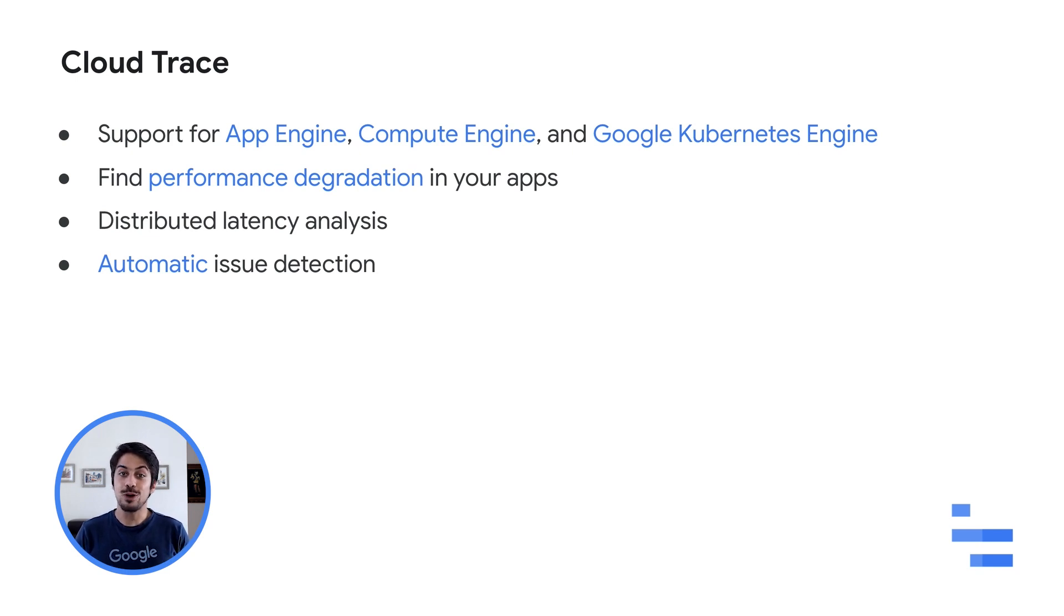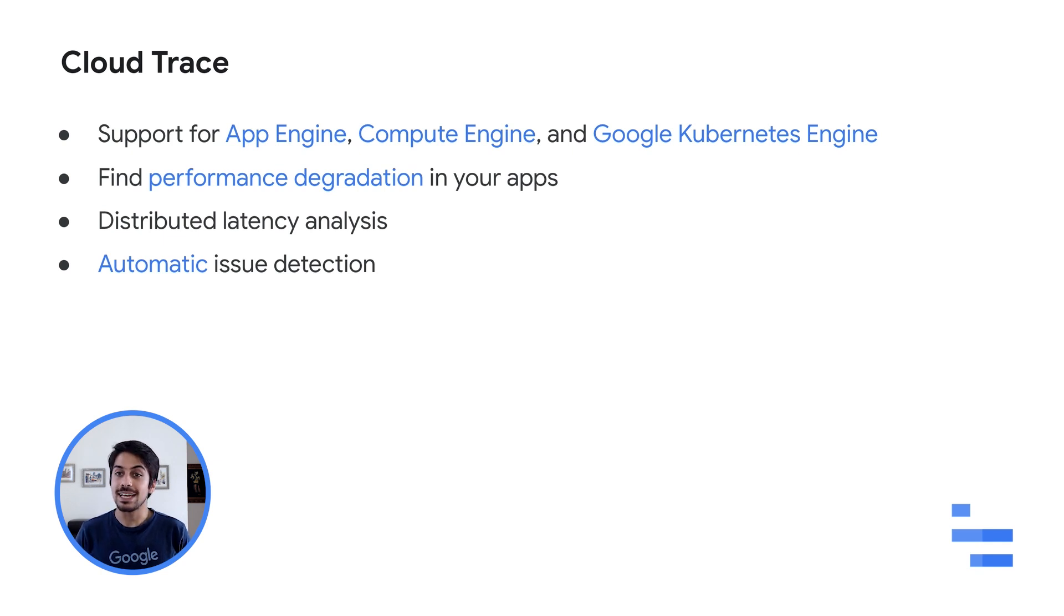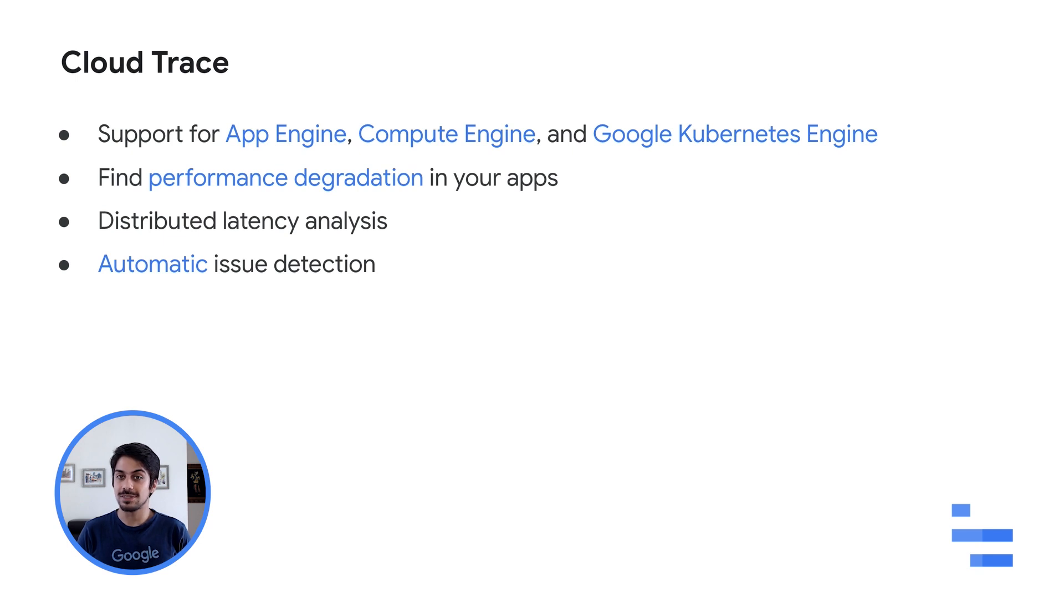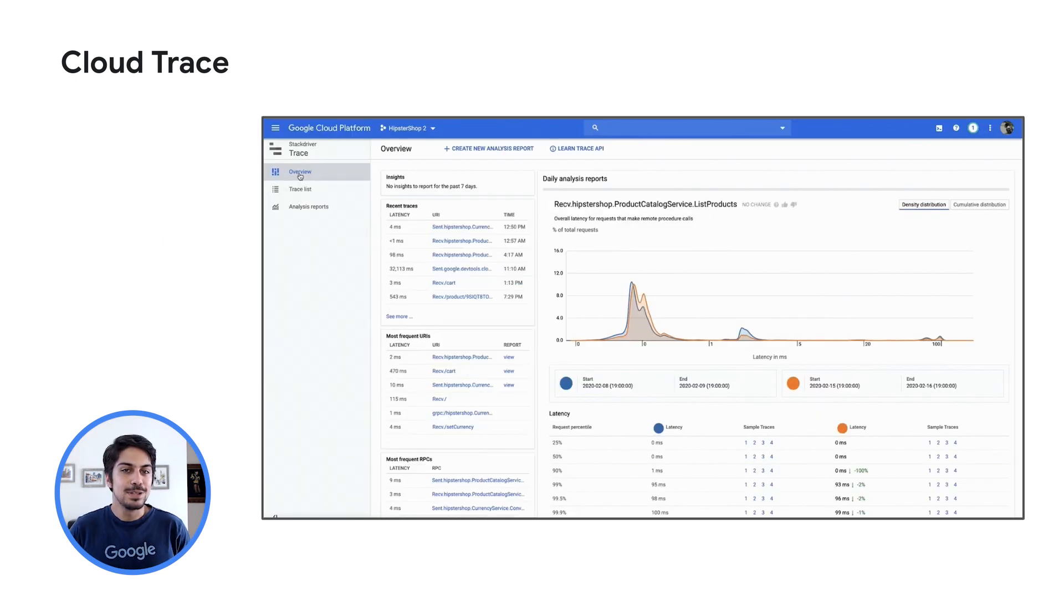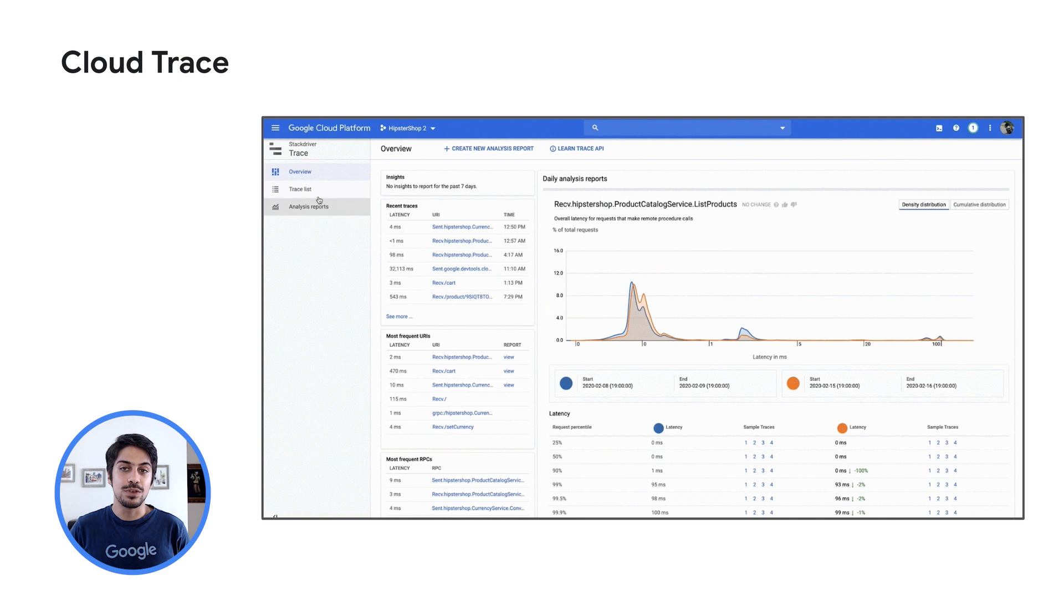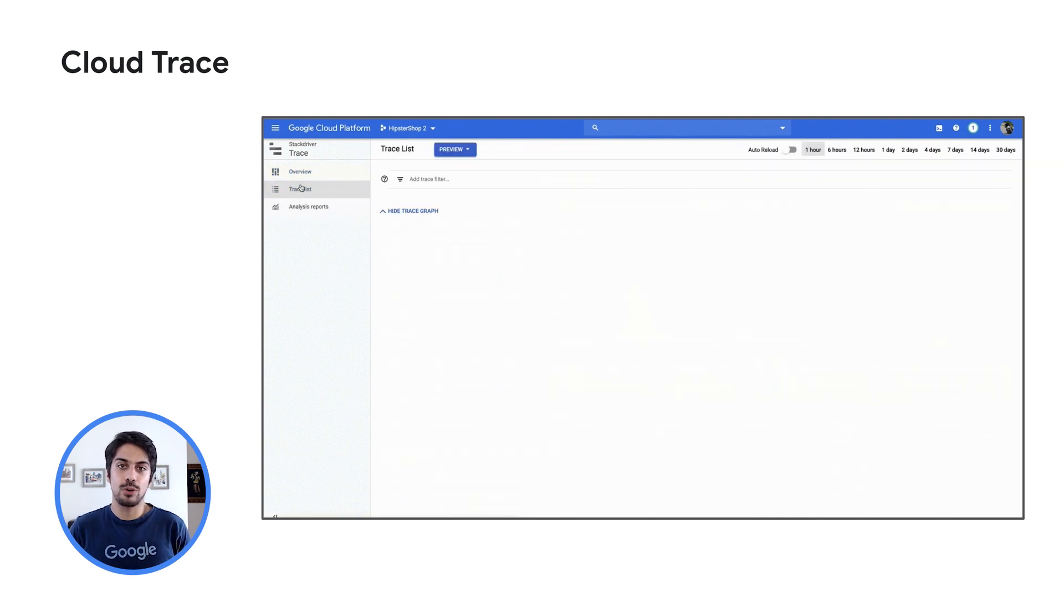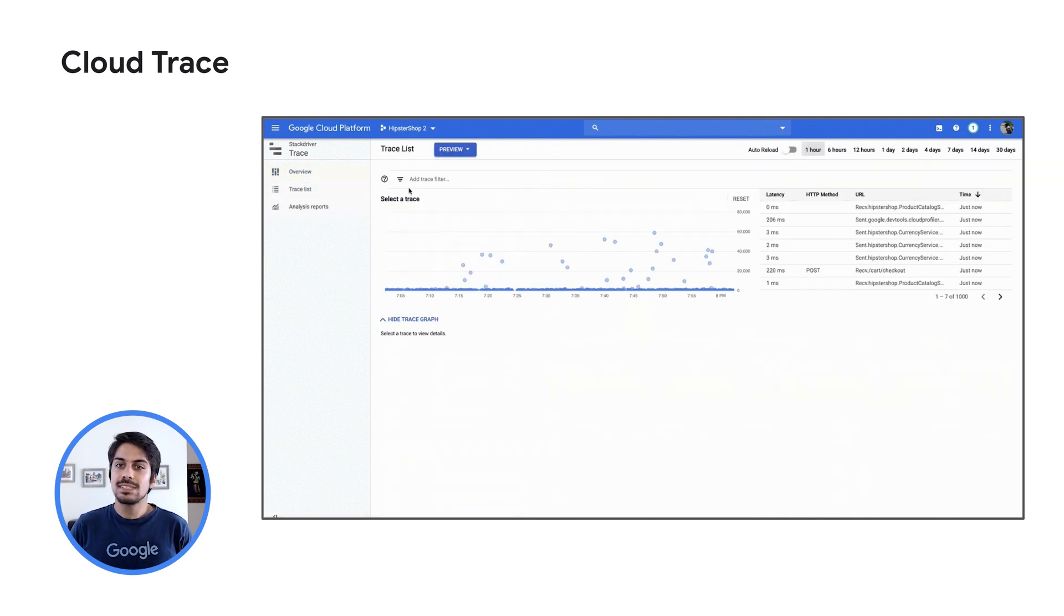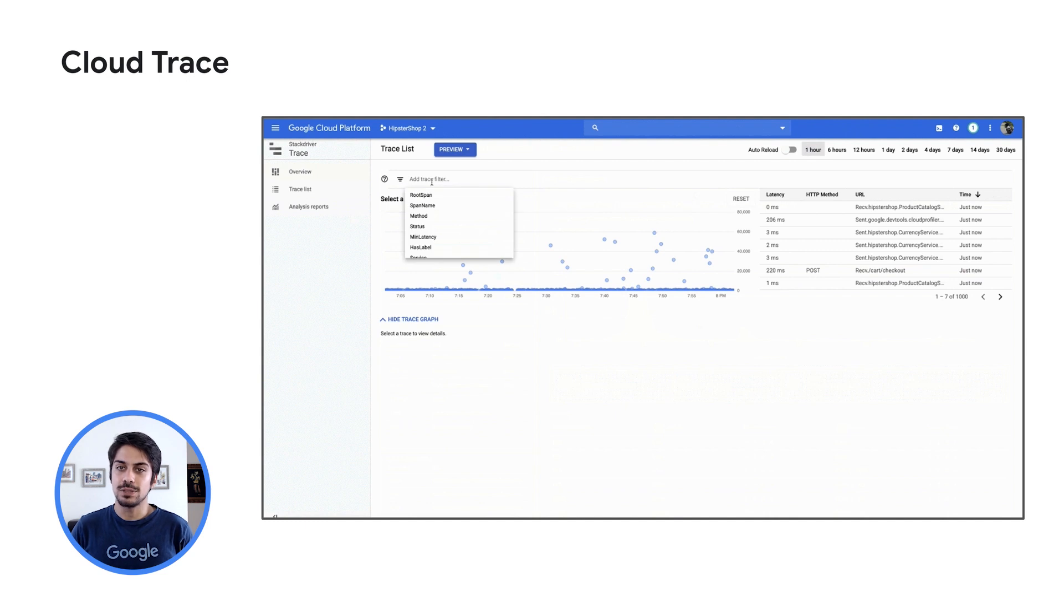Let me show you a quick demo of Cloud Trace. First, when opening Cloud Trace in the Google Cloud console, I immediately see an overview of previous traces and a report of latency. Let's navigate to the Trace list page.